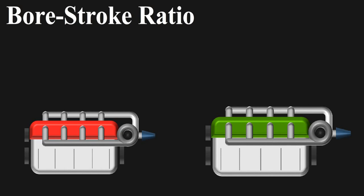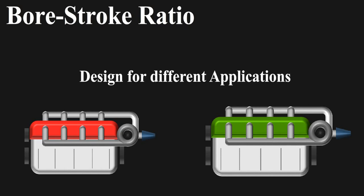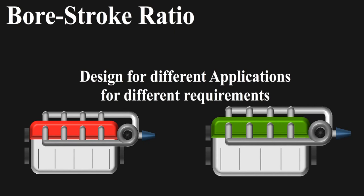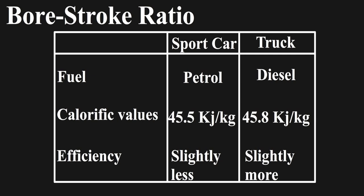The bore stroke ratio is the key element which decides the engine characteristics. Truck engines are not badly designed, just the thing is they are designed for different applications, for different requirements. Here are some of the things which are different for these engines, but let me tell you they cannot cause that drastic differences.